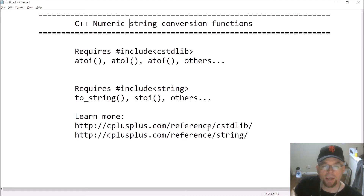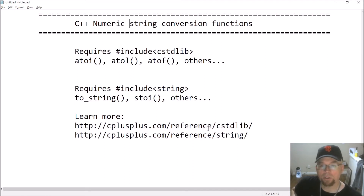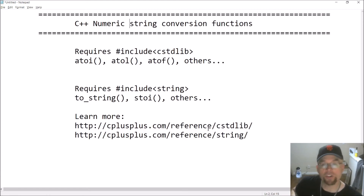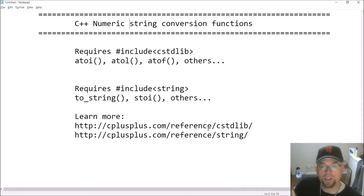We're going to look at cstdlib and the string header file, which you've probably seen before. Each of these header files has functions defined that support this type of operation. In cstdlib there is atoi, atol, and atof — those take C strings as arguments and return the numeric conversion. So atoi takes a C string like '127' and returns the actual integer 127. atol does a similar thing but returns a long integer. atof does the same thing but for floating point numbers — it returns a double. There are others in that library but we won't have time to go through all of them.